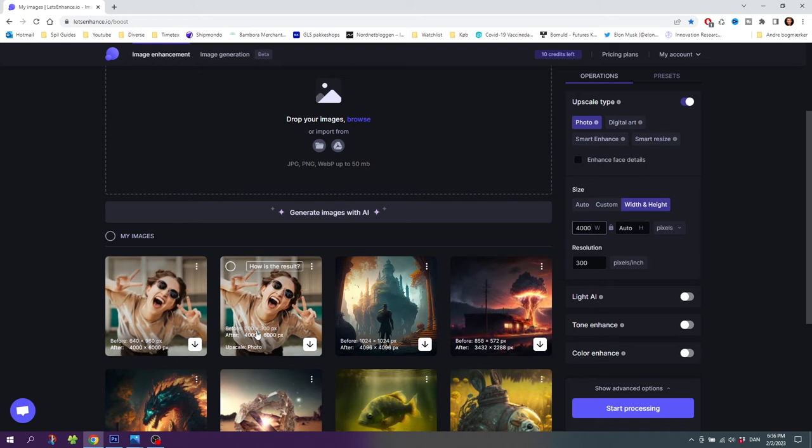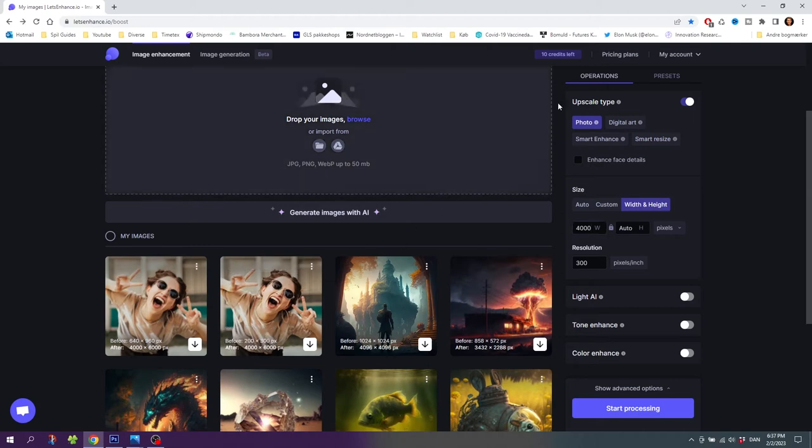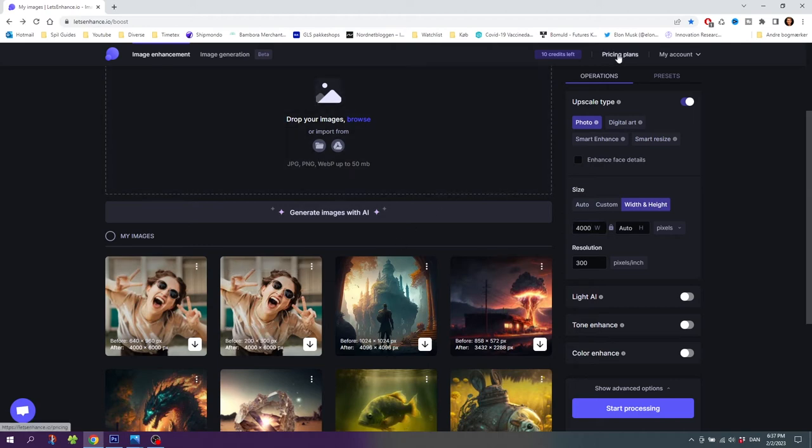But before we do that let's quickly talk about the pricing plans. And don't skip ahead, there's a useful tip here. So let's go up to the pricing plans.